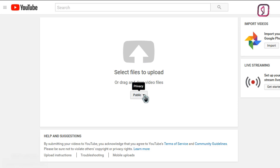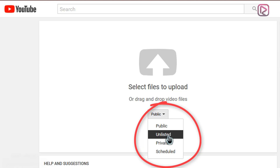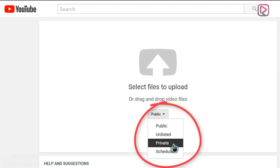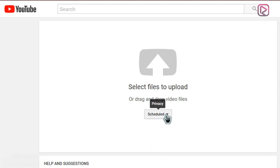What we need here are the privacy options. What most YouTubers don't know is that there are more options than just public. Public makes your video available to any viewer as soon as it finishes processing. Unlisted means your video won't appear in search results — only people with the link can find it. Private limits it to just you or your channel, useful for personal videos. And what we need here is the Schedule option — go ahead and click on it.